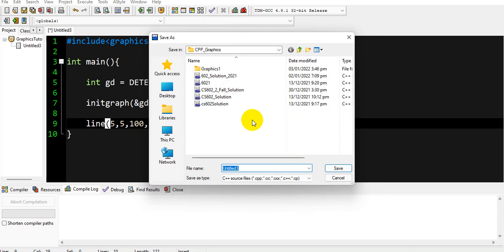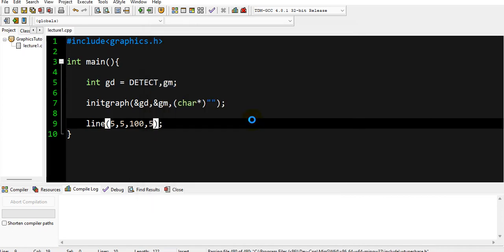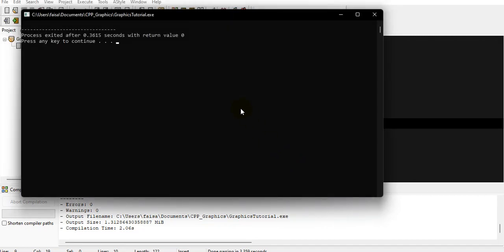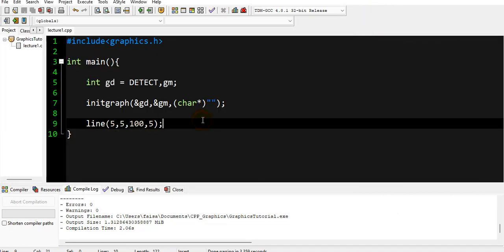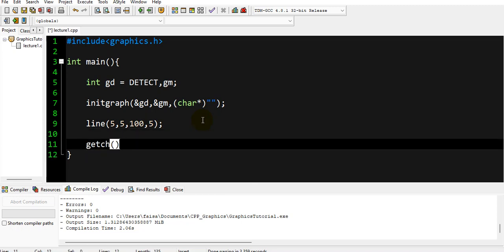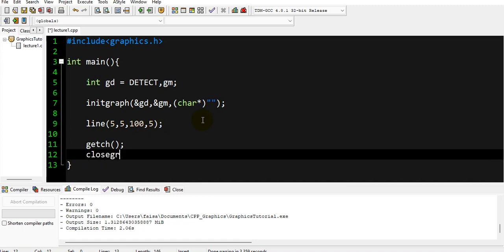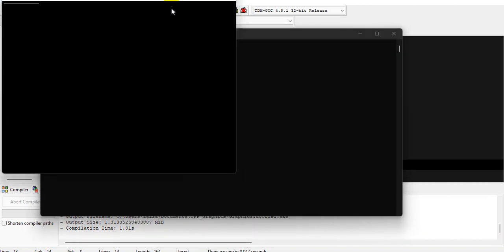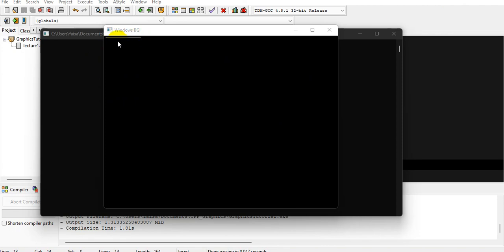When we run the program it asks me to save — I'll save it as 'lecture one'. The program compiles and runs, but the window closes immediately. We've missed something: we need to add getchar() to keep the window open and closegraph() to close the graph, then return 0. After compiling and running again, here it is — the line is drawn.